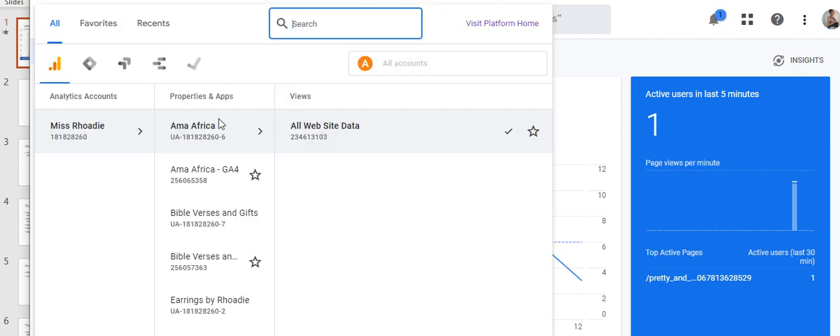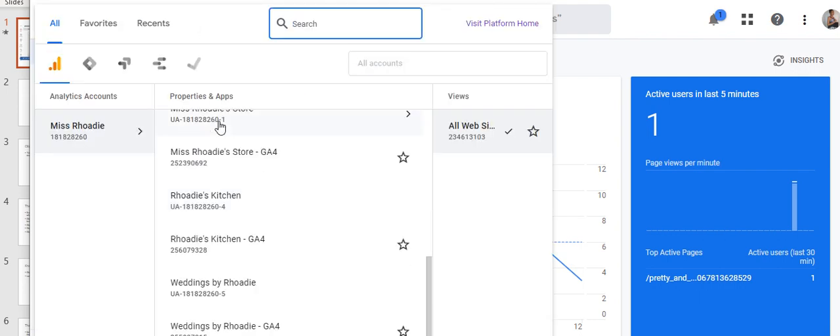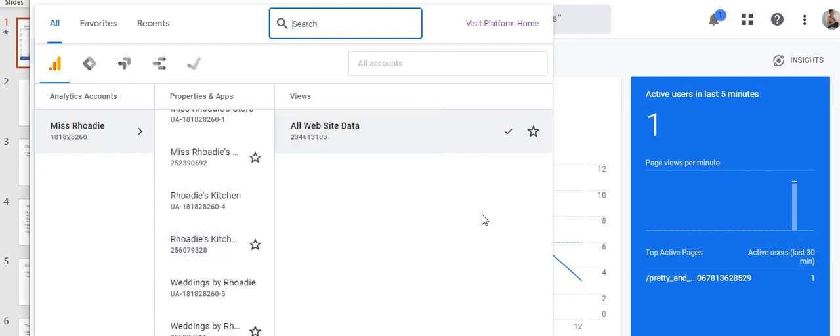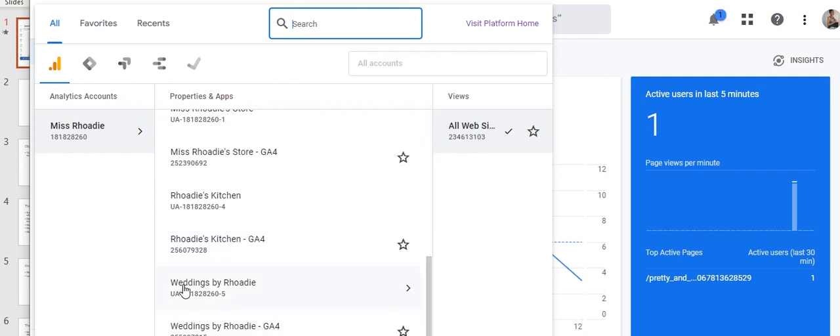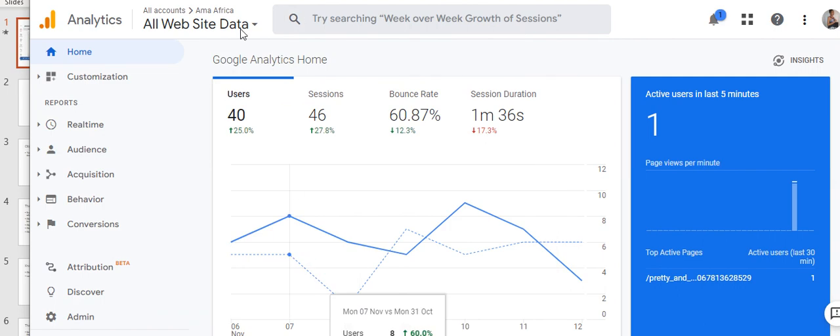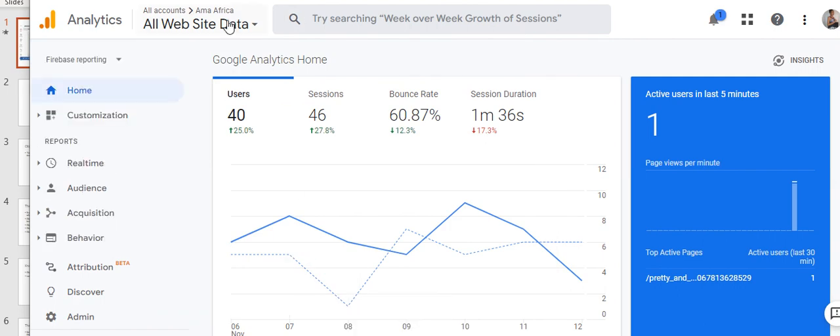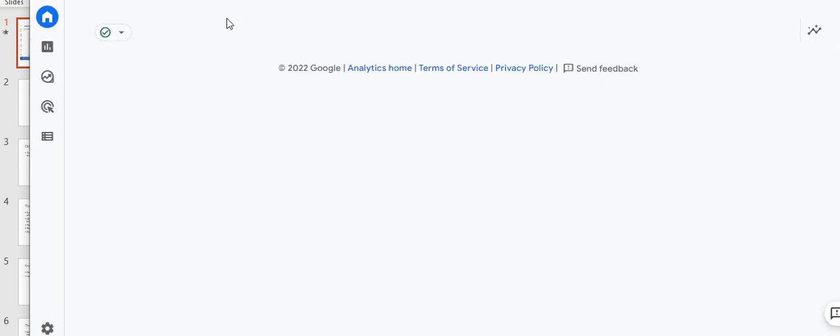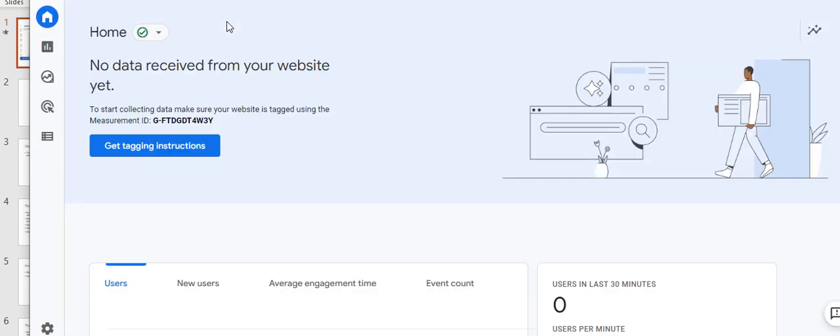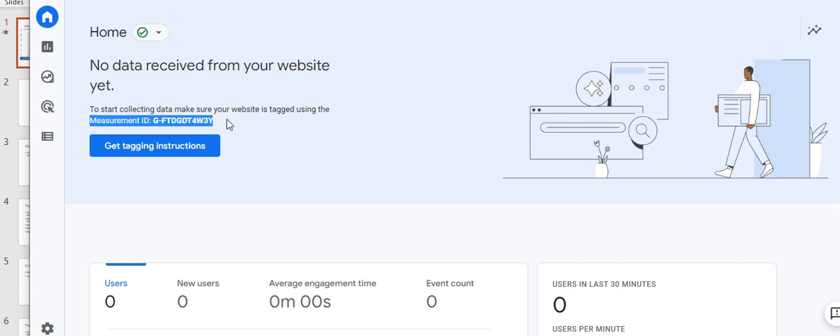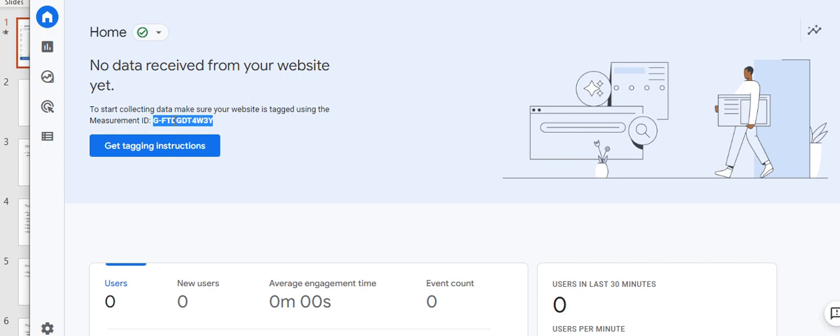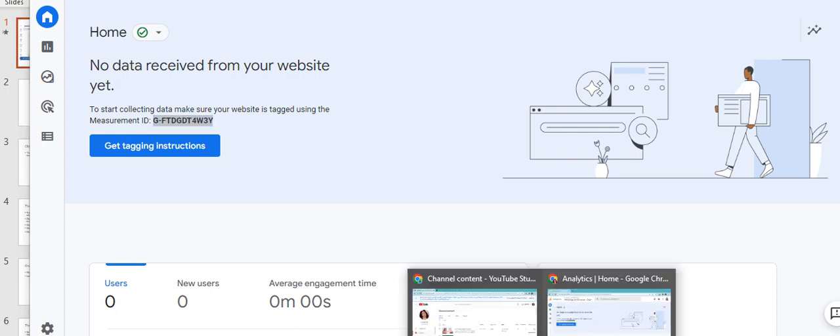I'm going to go down to the store that I want to change the property for, and it's this store right here, My Weddings by Rohde. When I click on it, it automatically shows the Measurement ID right here. So what I'm going to do is just copy and paste this and place it into my Zazzle settings.